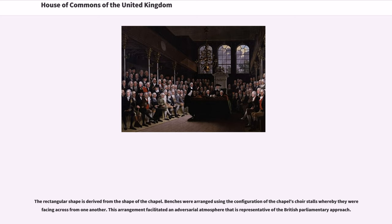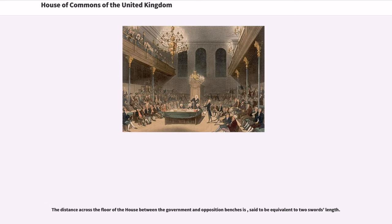Benches were arranged using the configuration of the chapel's choir stalls, whereby they were facing across from one another. This arrangement facilitated an adversarial atmosphere that is representative of the British parliamentary approach. The distance across the floor of the House between the government and opposition benches is said to be equivalent to two swords' length.